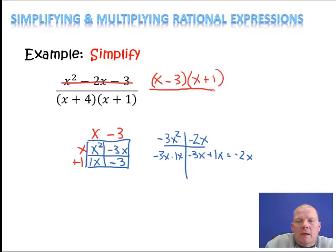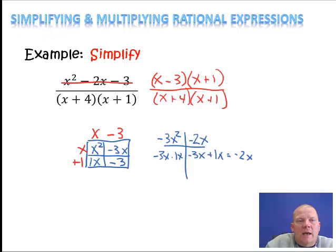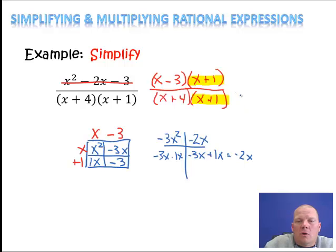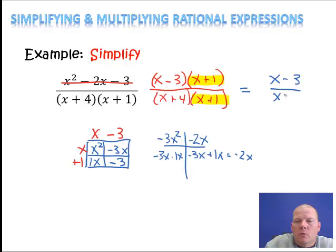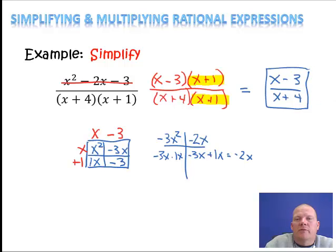In the denominator, that's already factored out — I have x plus 4 times x plus 1. Now the third step says we're going to cancel out any common factors. If you look, each of them has an x plus 1. So the remaining factors give me my simplified rational expression: x minus 3 in the numerator and x plus 4 in the denominator. That is my simplified version.